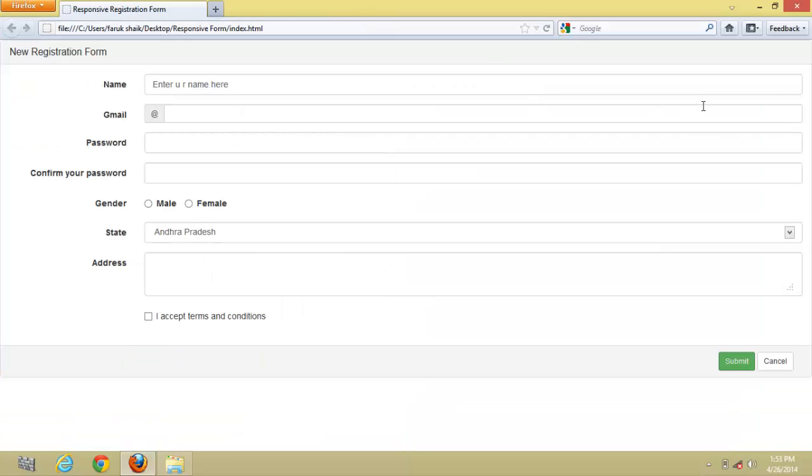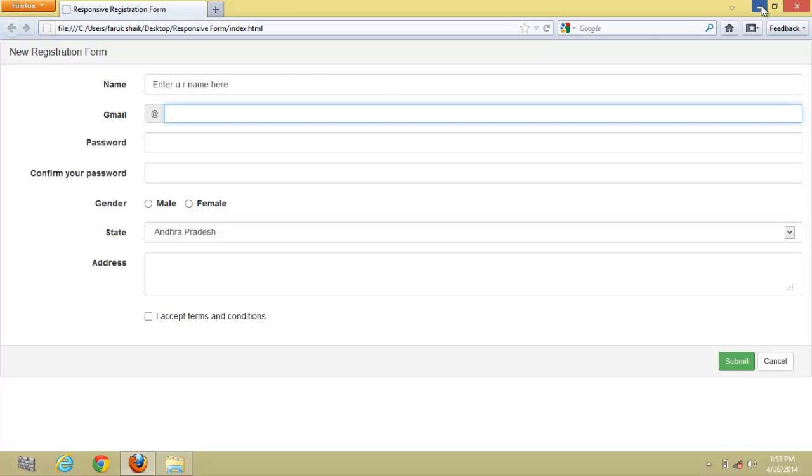We can also change the size of these text boxes by changing this.